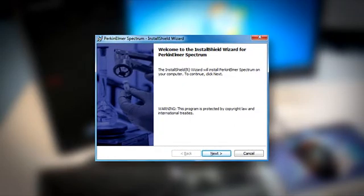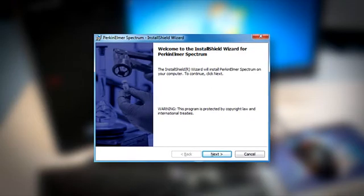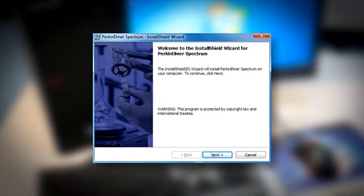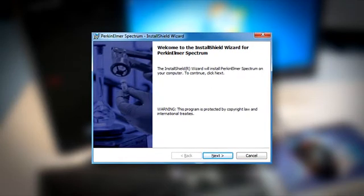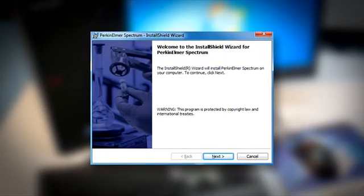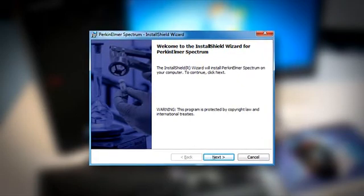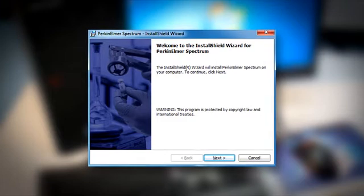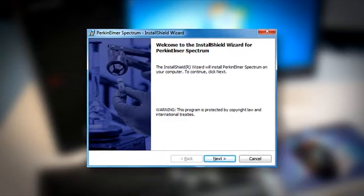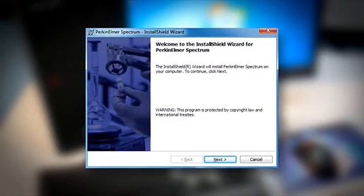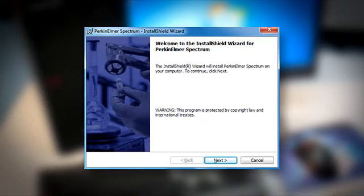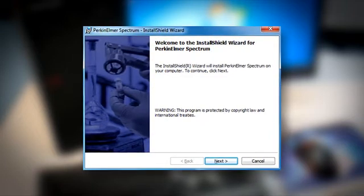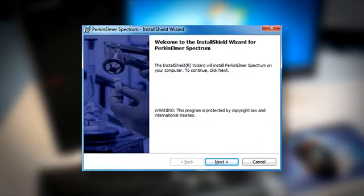The installer will initially extract the files needed for the installation and start the wizard for software and hardware installation. Depending on your operating system, the installation of some components may require that the PC is rebooted. If this happens, the PerkinElmer installer will restart following the PC reboot and continue to complete the installation of your Spectrum 2 instrument.